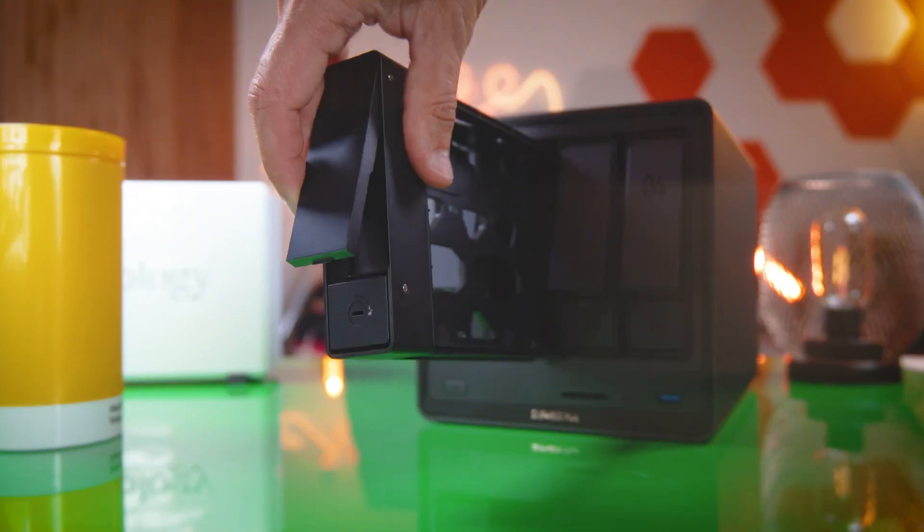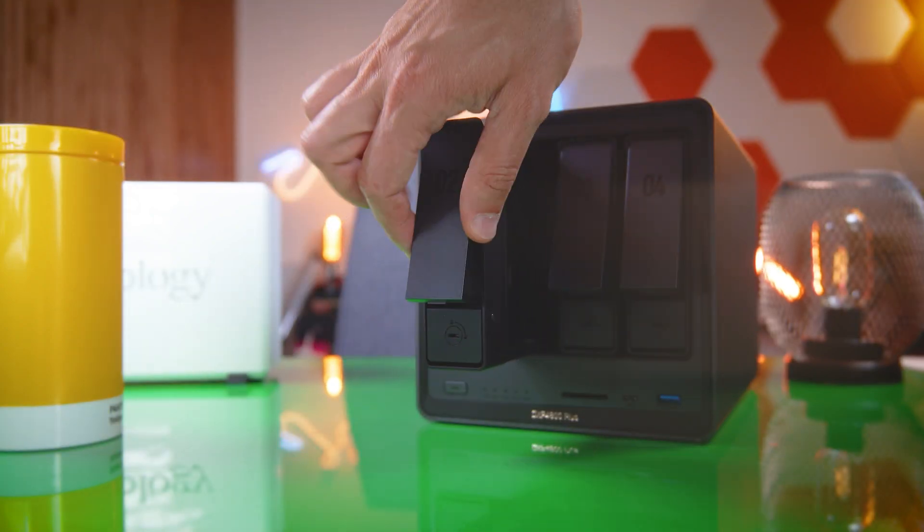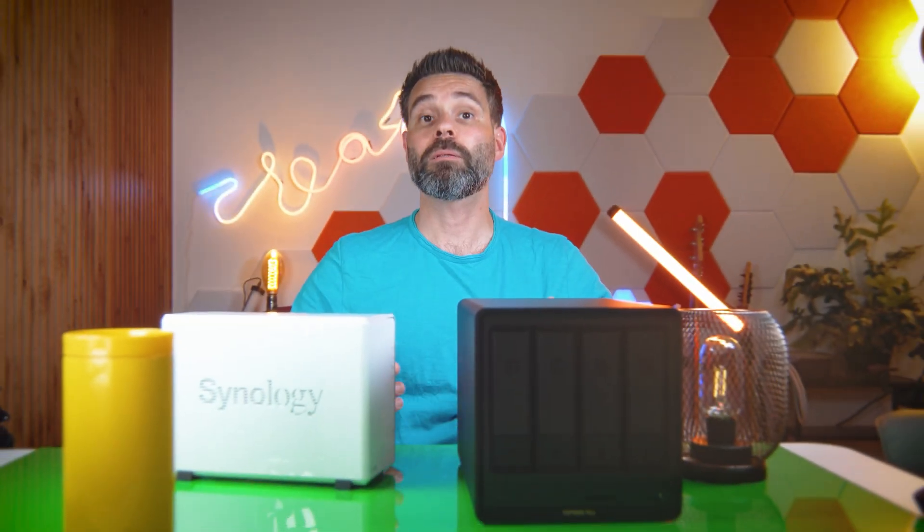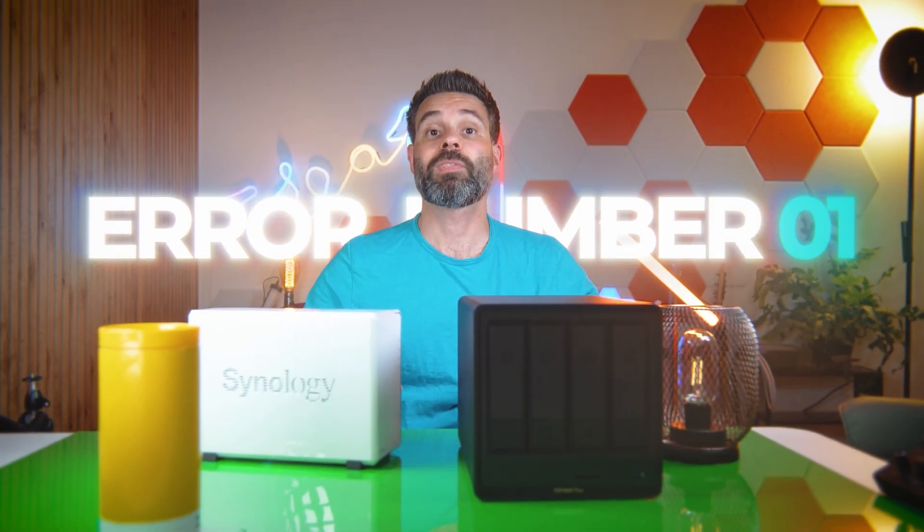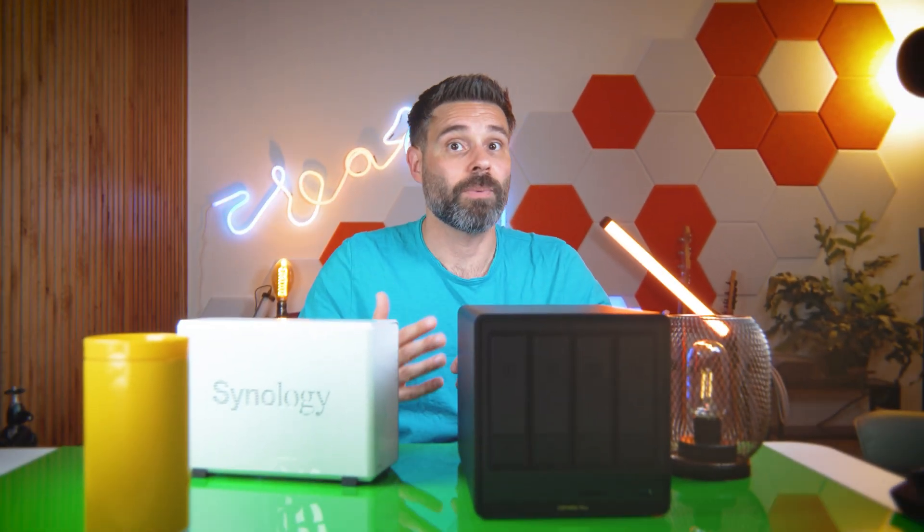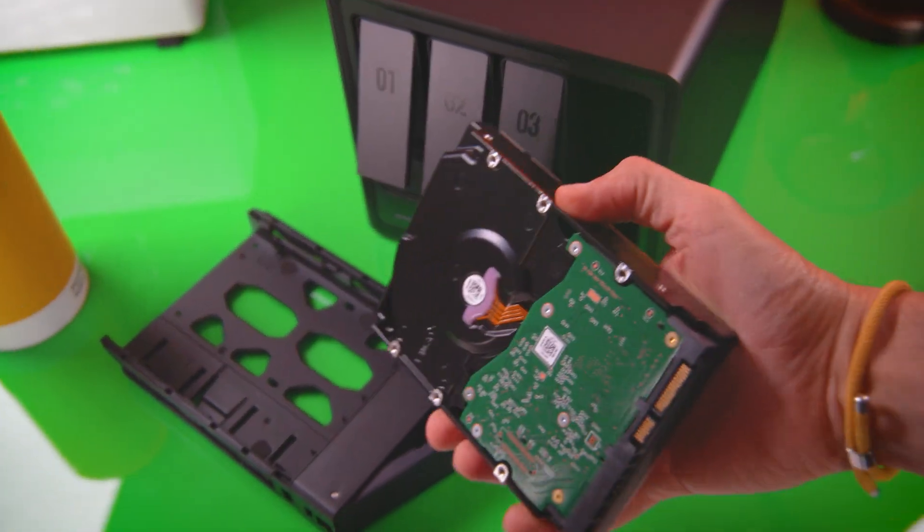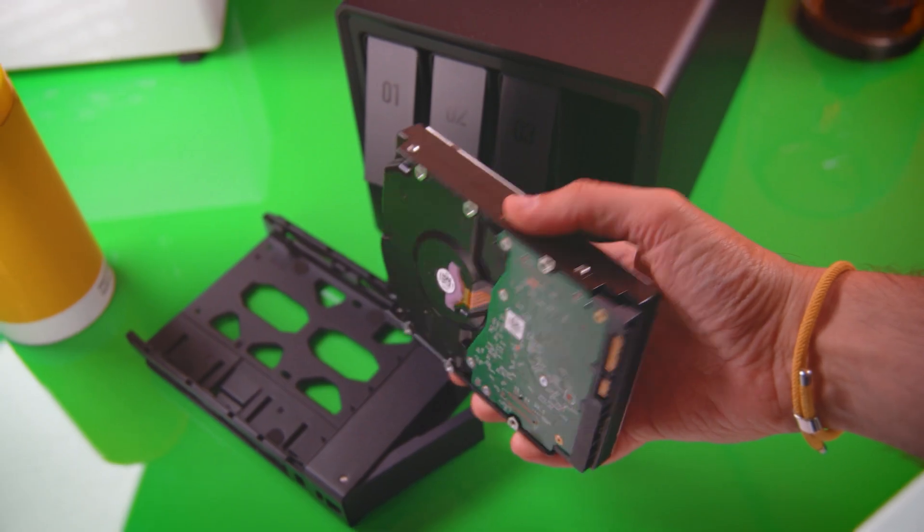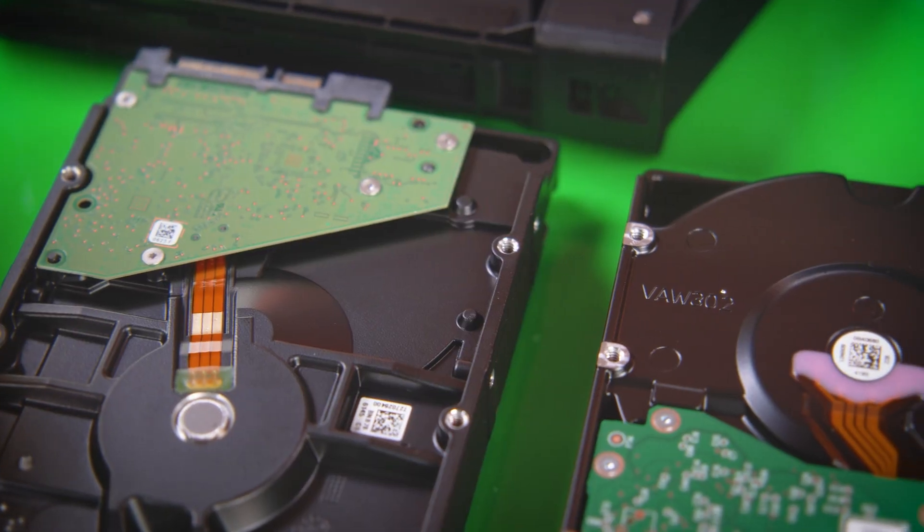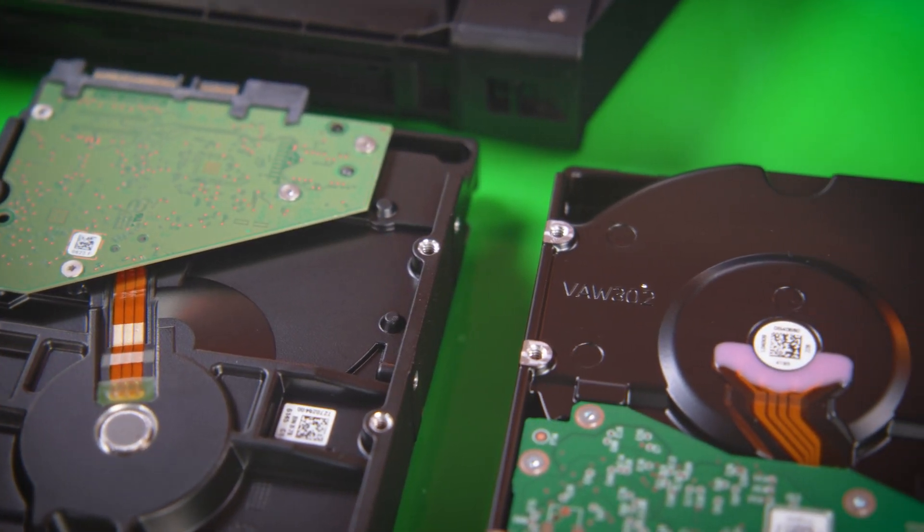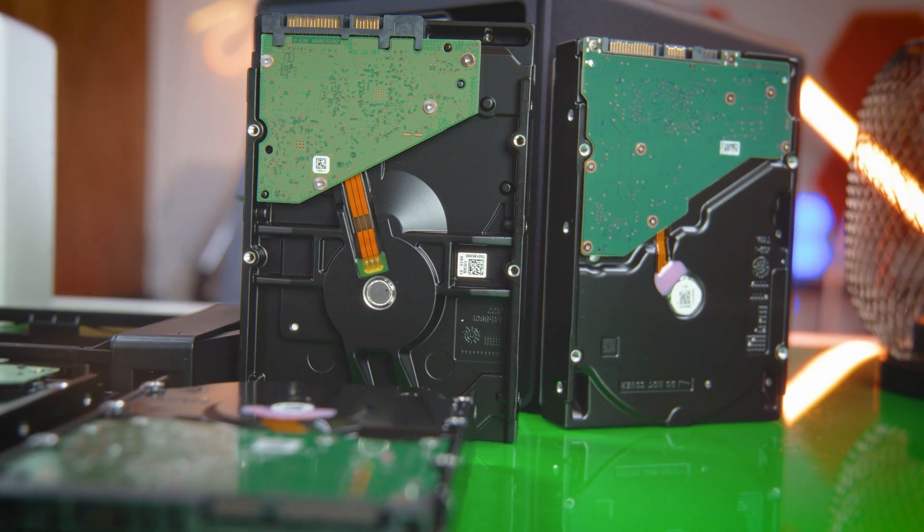And that's the easy first step: installing SATA drives. But this is the first thing most NAS newbies get wrong because size does matter. Not only do you want enough to get you by, and this totally depends on your use case, of course.